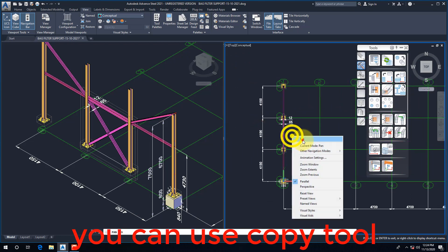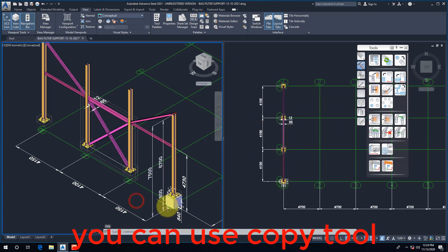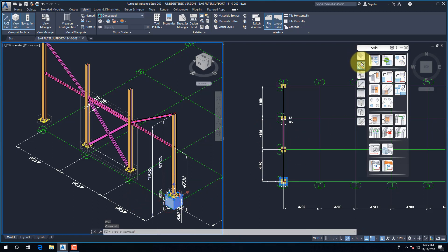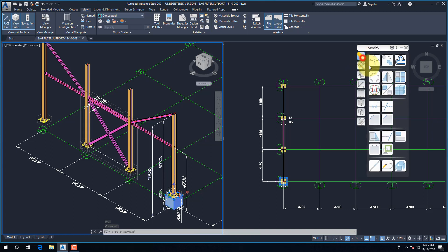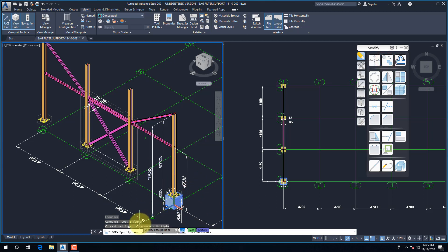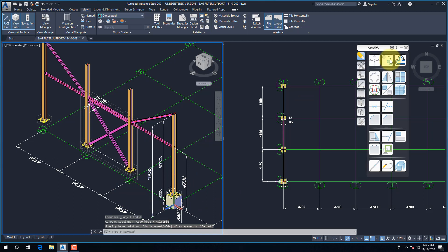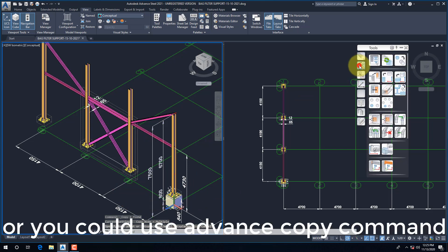You can use Copy Tool, or you could use Advanced Copy command.